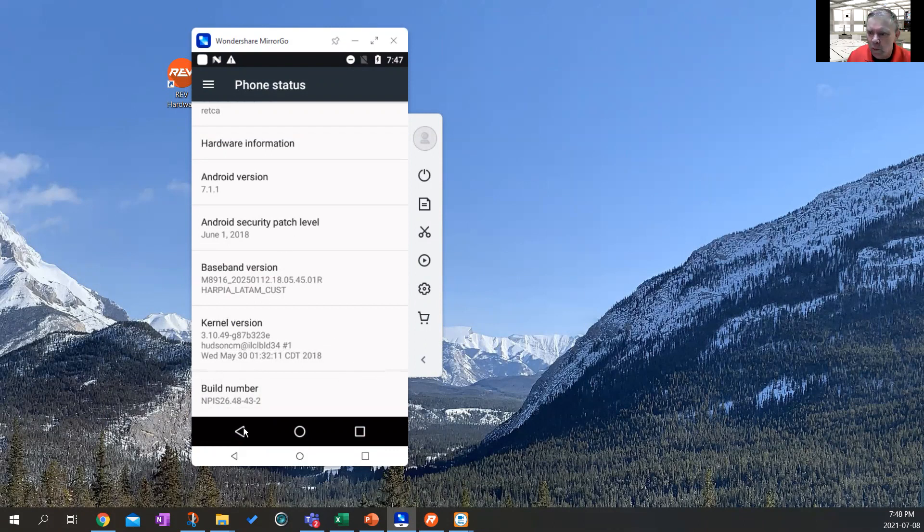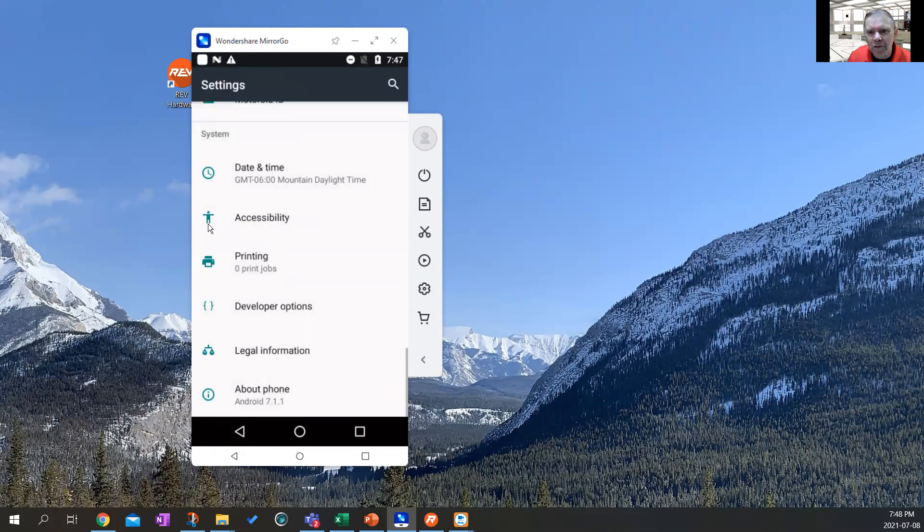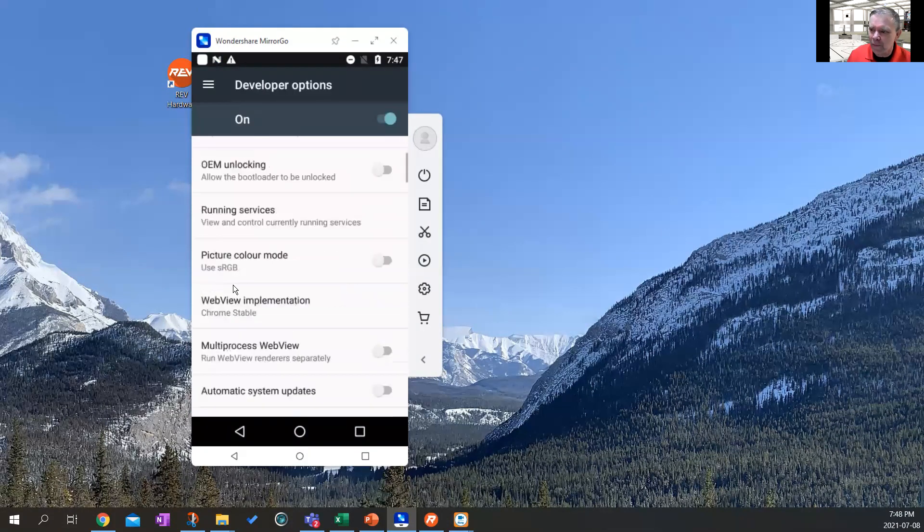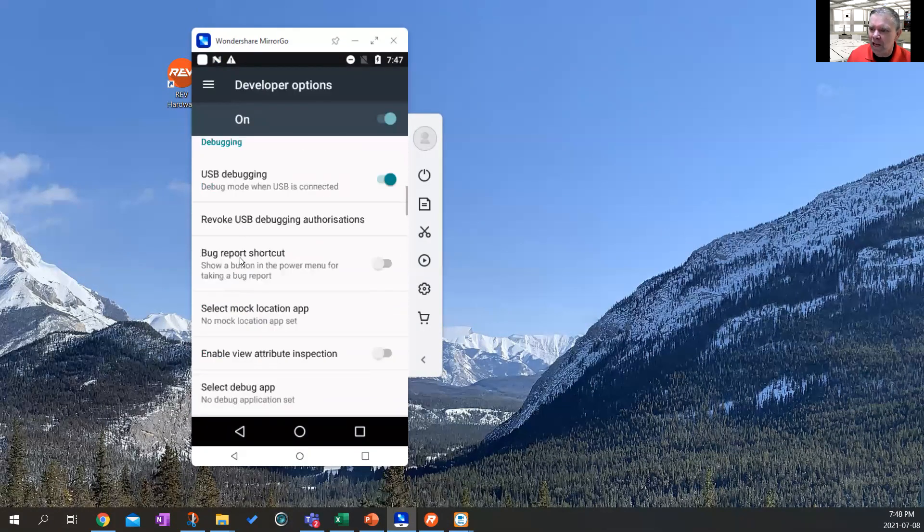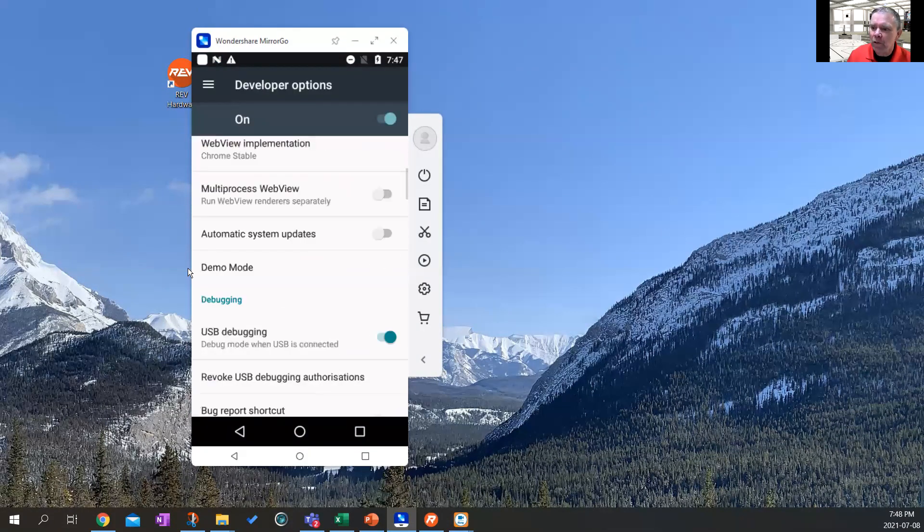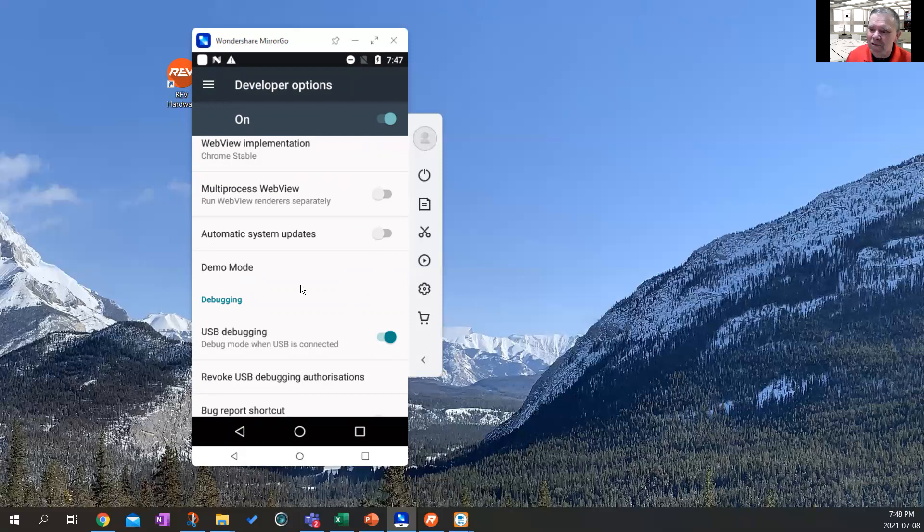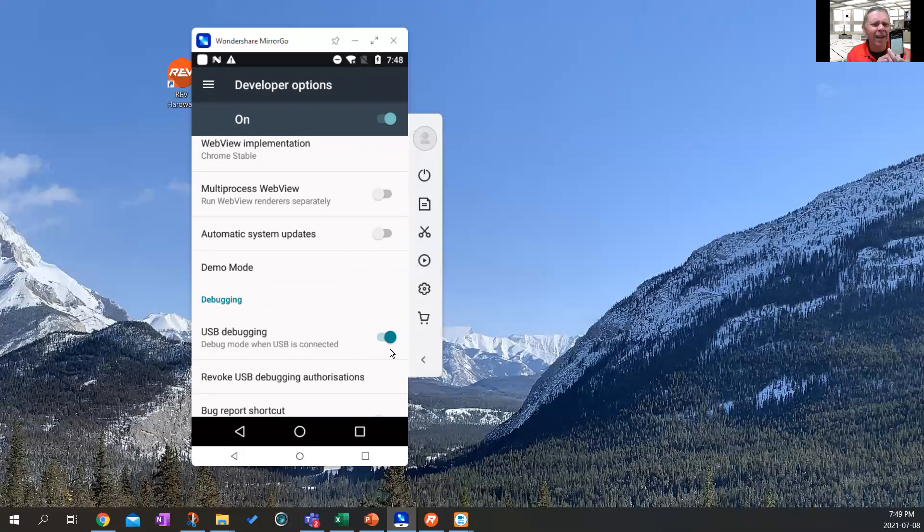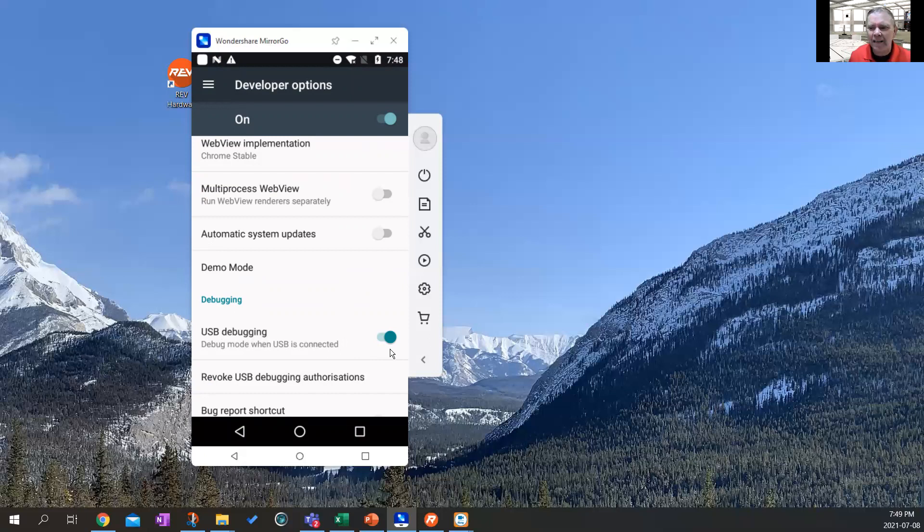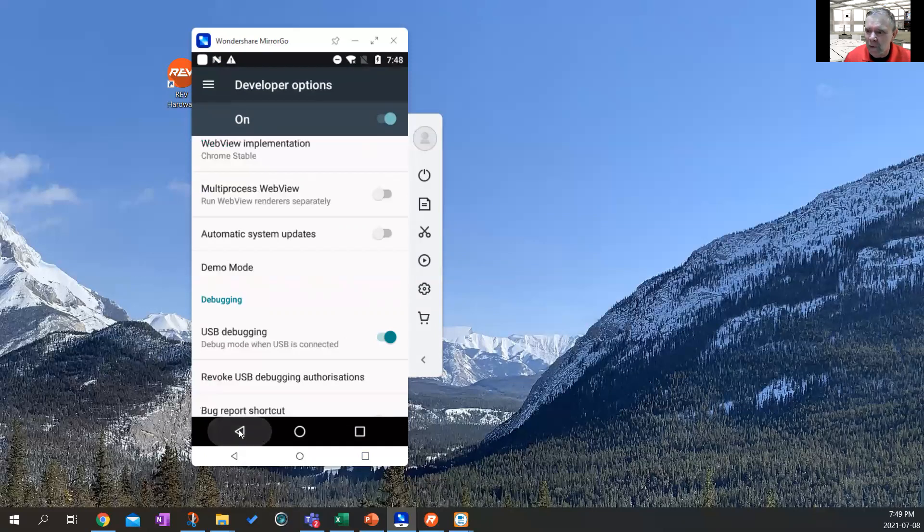Once you're in developer's mode and you go back, there should be a new option open for you called developer options. If you go into developer options, you'll see a number of checkboxes. But you want to have the debugging, USB debugging turned on. It defaults to off. So you'll have to turn this on. And that's going to allow you to do some actions on your phone through the USB port. We're first robotics programmers. So we're going to have to get into the USB debugging.